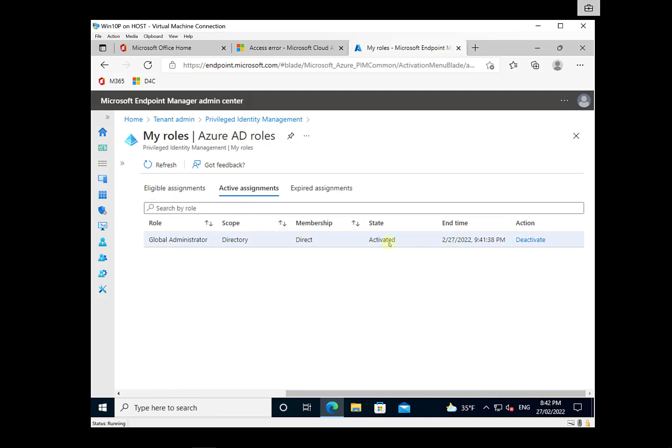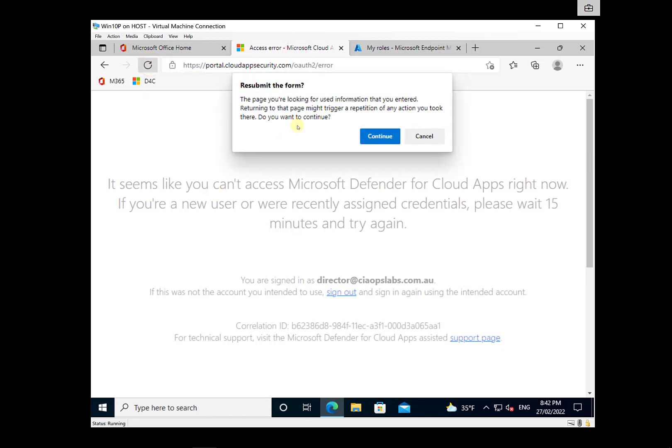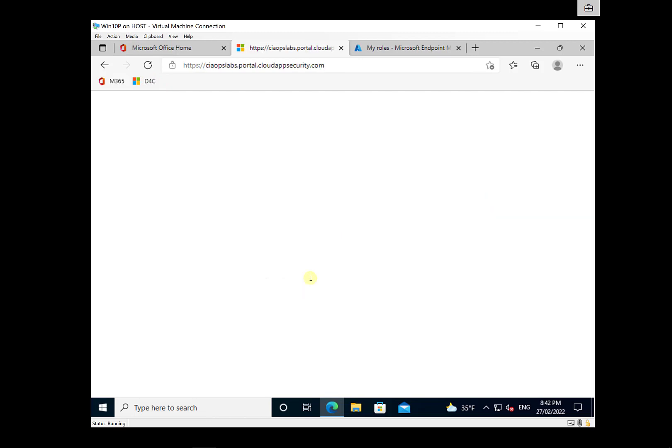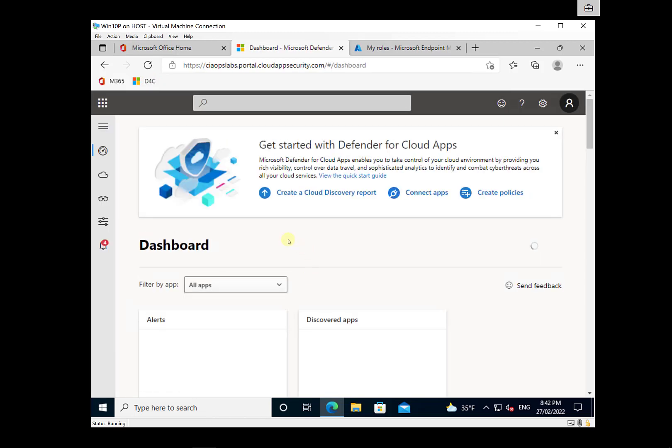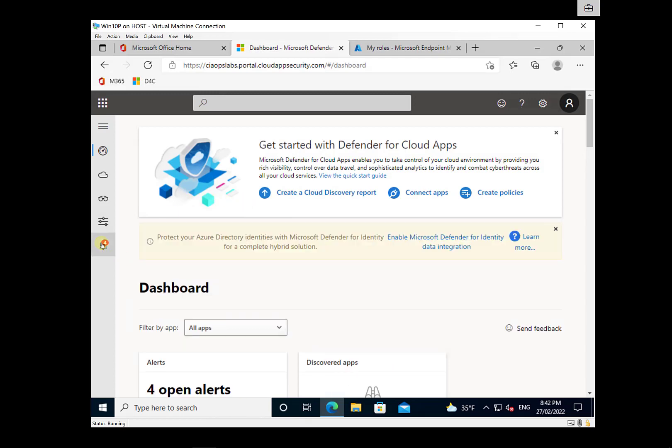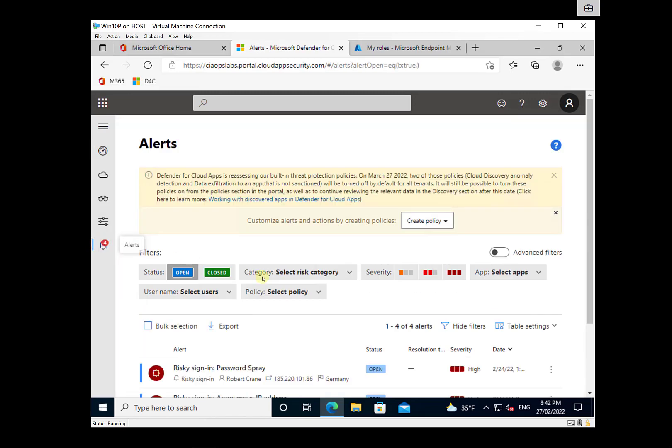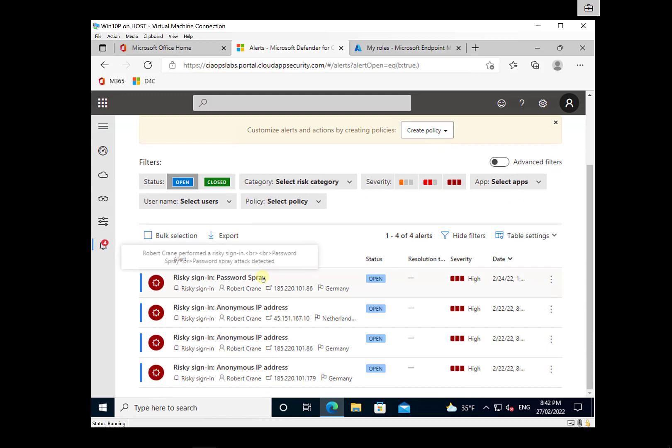But you can see now that I should be a global administrator which means that if I go back in to this Defender for Cloud Apps and refresh this, so let's re-go to the correct link, so the original portal rather than just refreshing the error. You'll see here that I can now get access. I can go in and I can look at any of the alerts here.